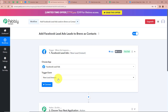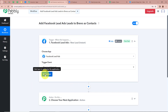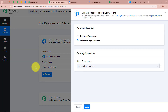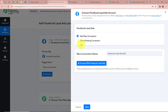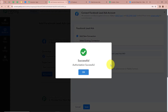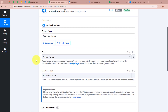We have selected our trigger event as New Lead Instant so that every time a new lead is generated with the help of Facebook lead ads, automatically and instantly Pably Connect is going to capture the response. After that we're going to click on Connect in order to connect Facebook lead ads with Pably Connect. A new window will appear in which you have to click on Add New Connection, then click on Connect with Facebook Lead Ads. As you can see, we have fully authorized Facebook lead ads with Pably Connect.